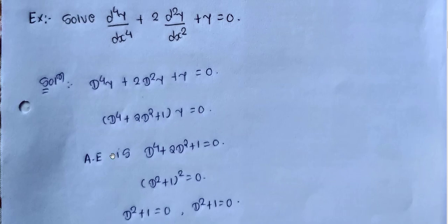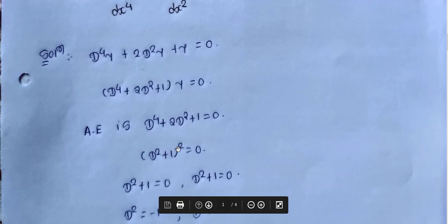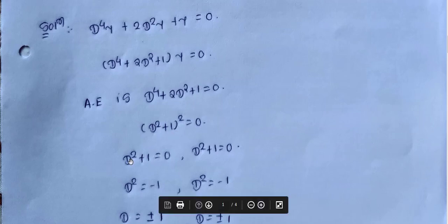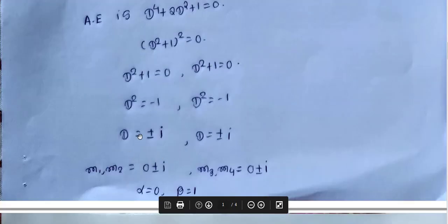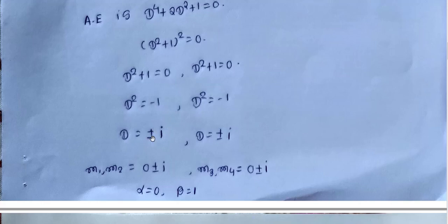Given that (d⁴ + 2d² + 1)y = 0. The auxiliary equation is d⁴ + 2d² + 1 = 0. We can factor this directly as (d² + 1)² = 0, meaning d² + 1 = 0 and d² + 1 = 0. So d² = -1, giving d = ±i.